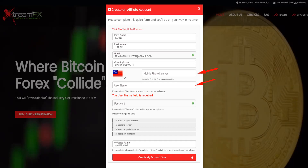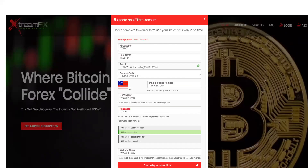Once you have secured your phone number, you will then utilize this area to put in your username. Once you have completed your username, you will move over to complete the password.